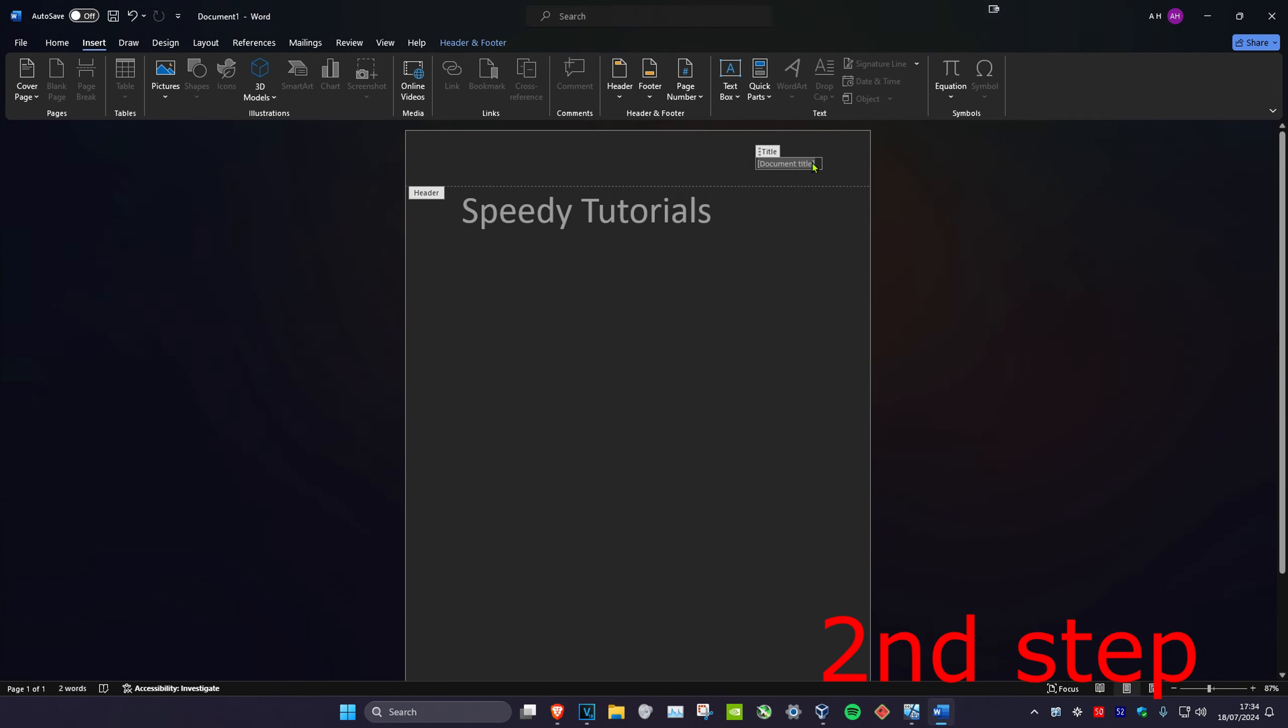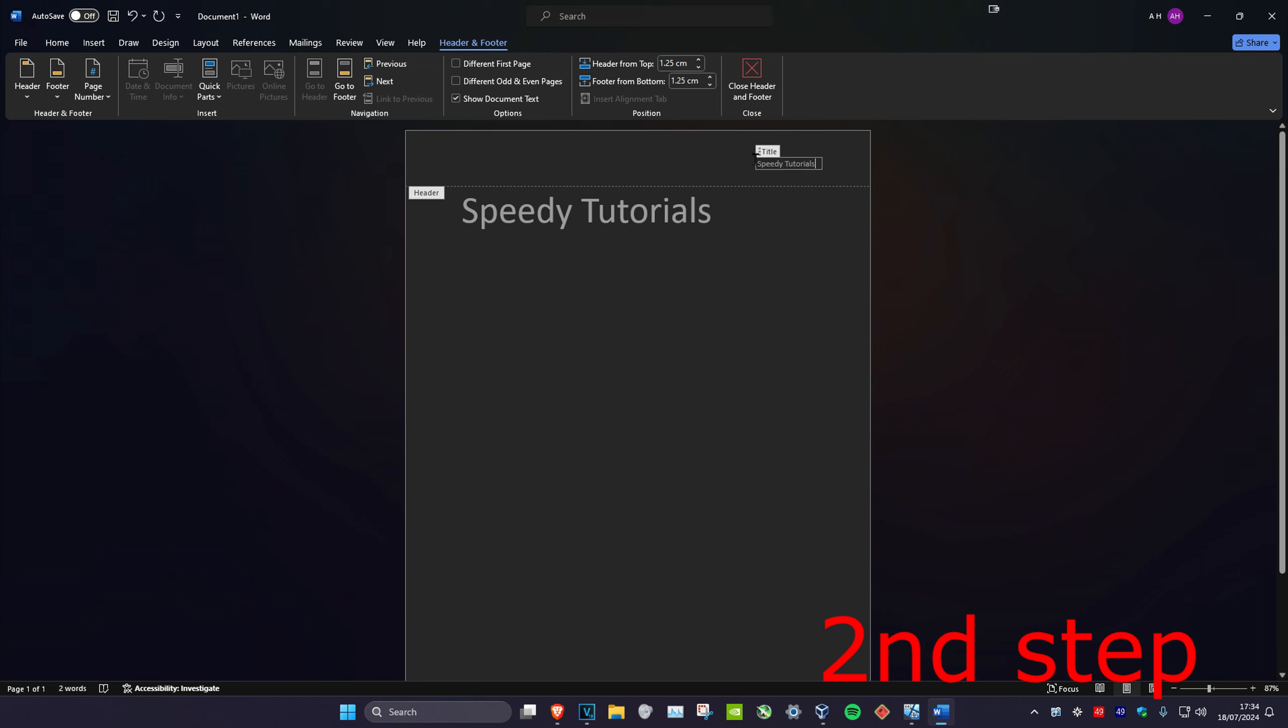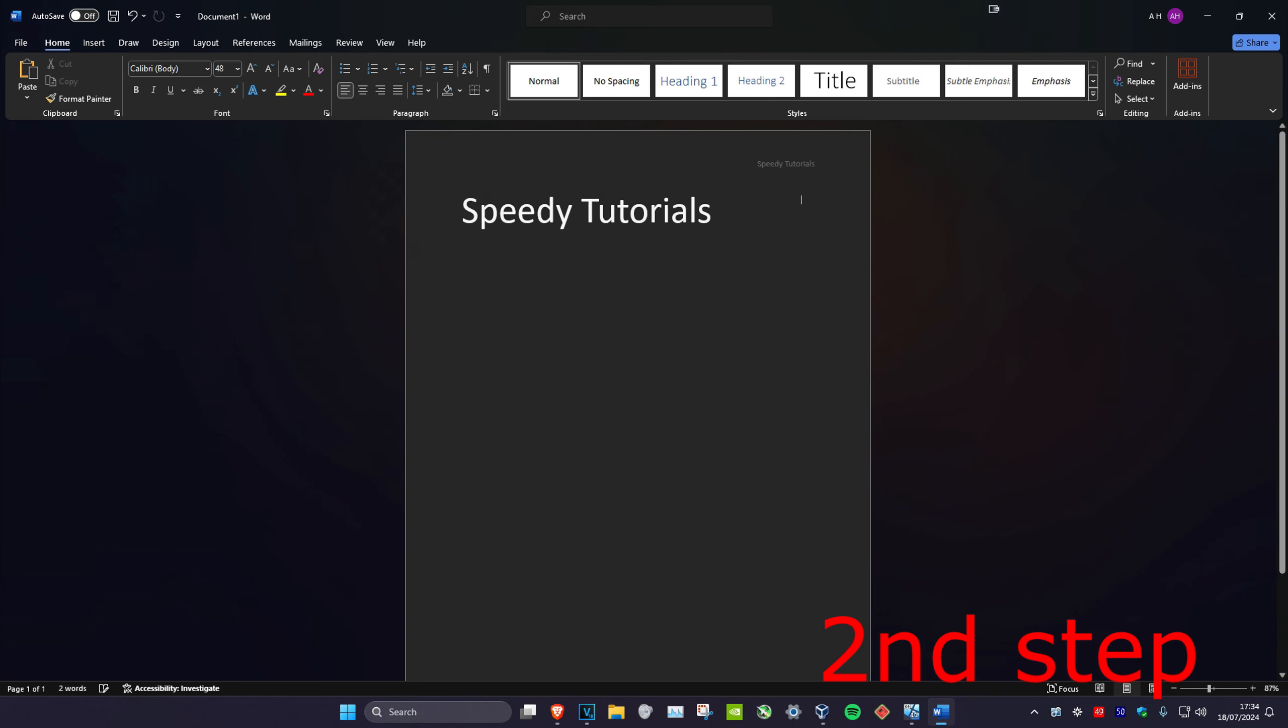To save, you want to make sure you're on the Header and Footer tab, and then click on Close Header and Footer, and that's been saved. If you want to add a page number instead of a header, you just want to get rid of your header by clicking on the arrow right here, which will then get rid of it. You don't have to, of course - this is optional.